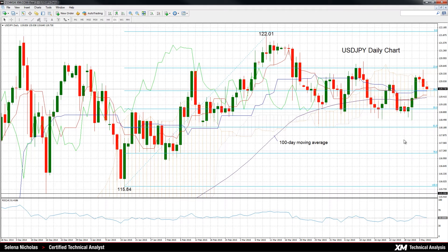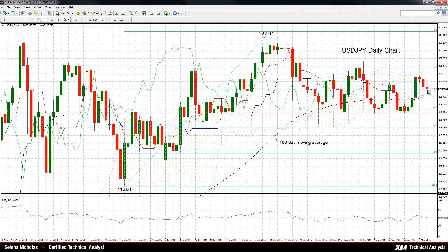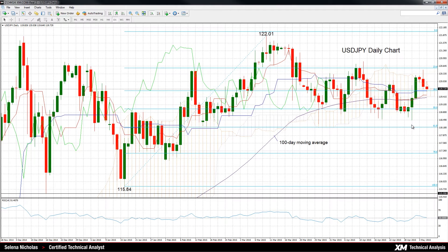USDJPY tended to break out of the Ichimoku cloud. However, it has been unable to close above it and is now trading within the cloud, meaning that the intraday bias may not be as bullish anymore. Falling RSI is also indicating a weakening of the recent upside momentum in prices.